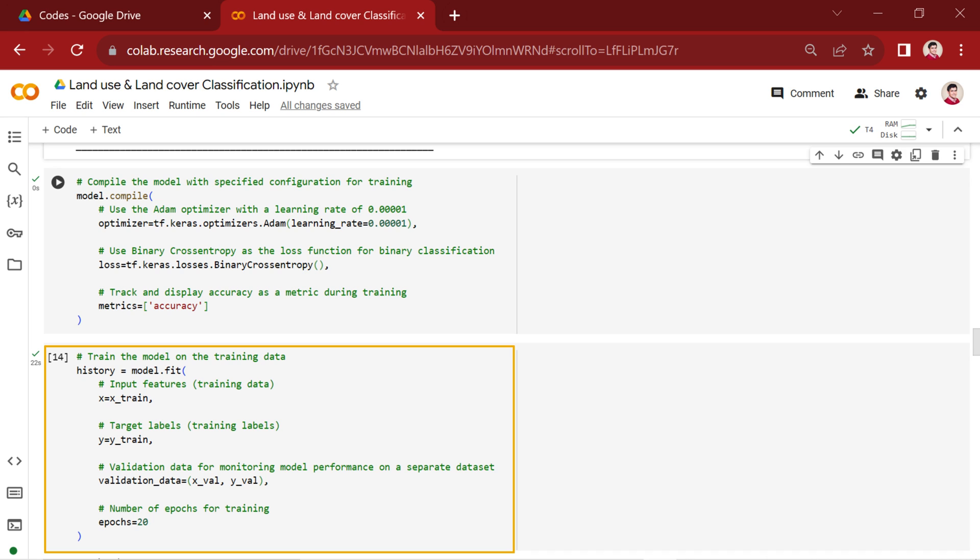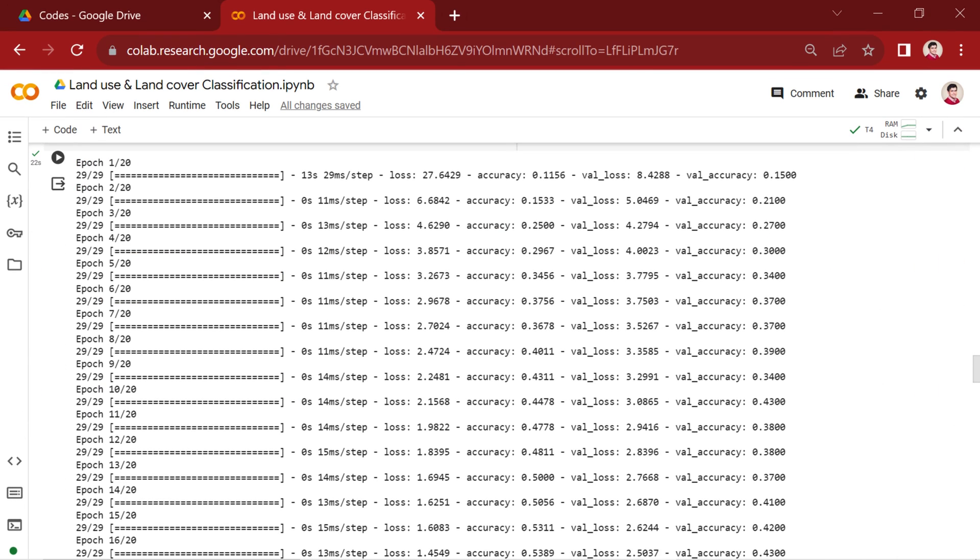Then, we set the number of training epochs to 20, indicating the number of times the model will process the entire dataset. As you can see, we can track the loss function and accuracy values for both validation and training sets during training in each epoch.